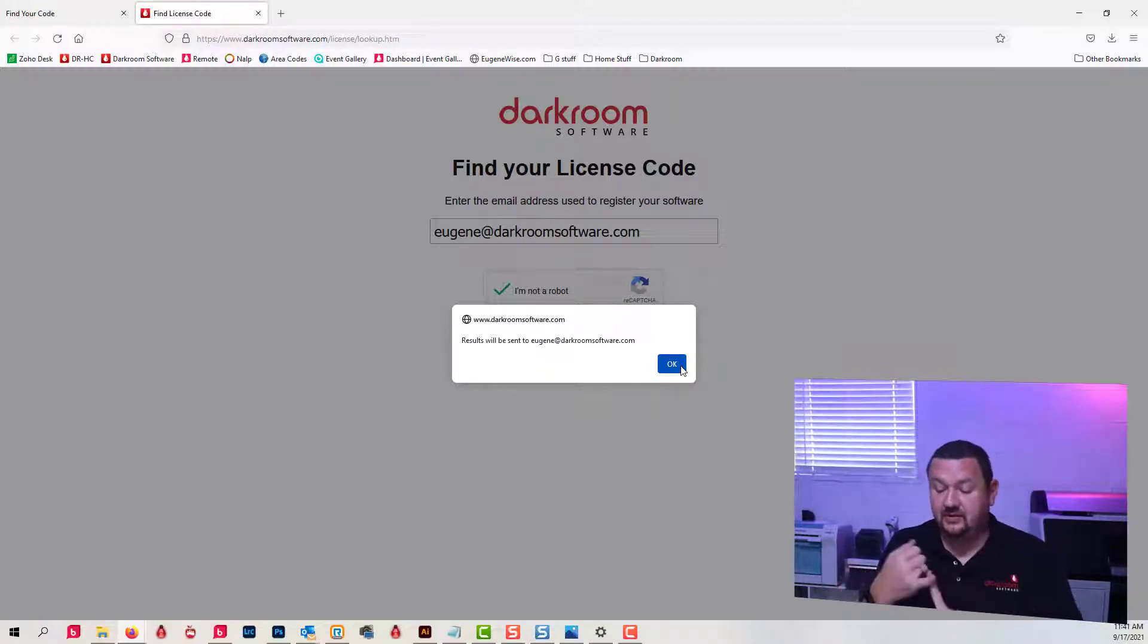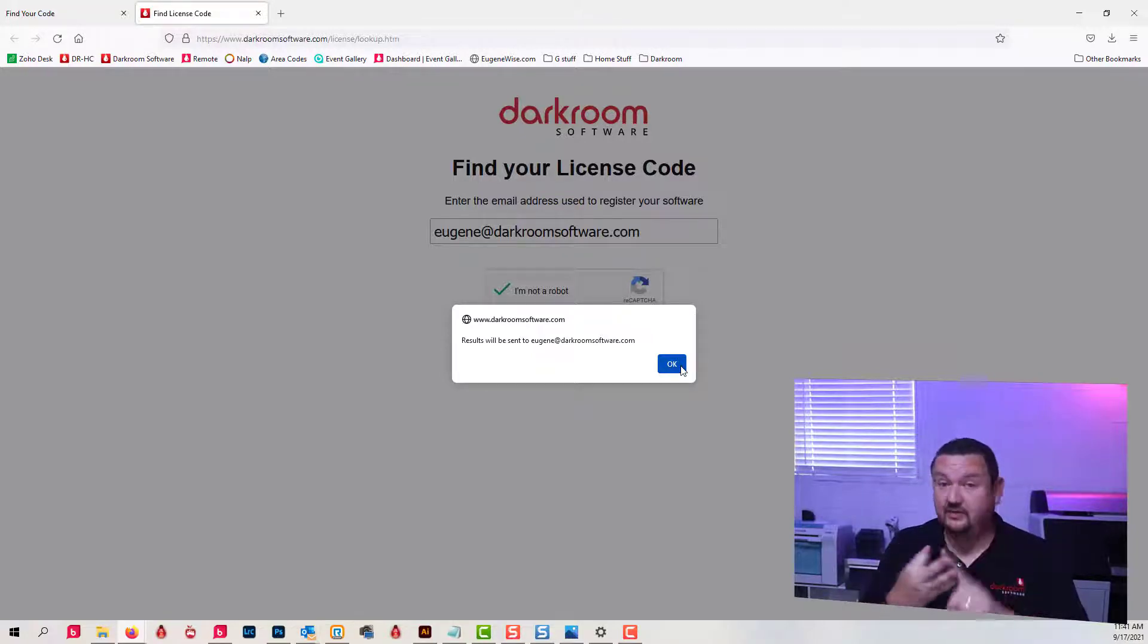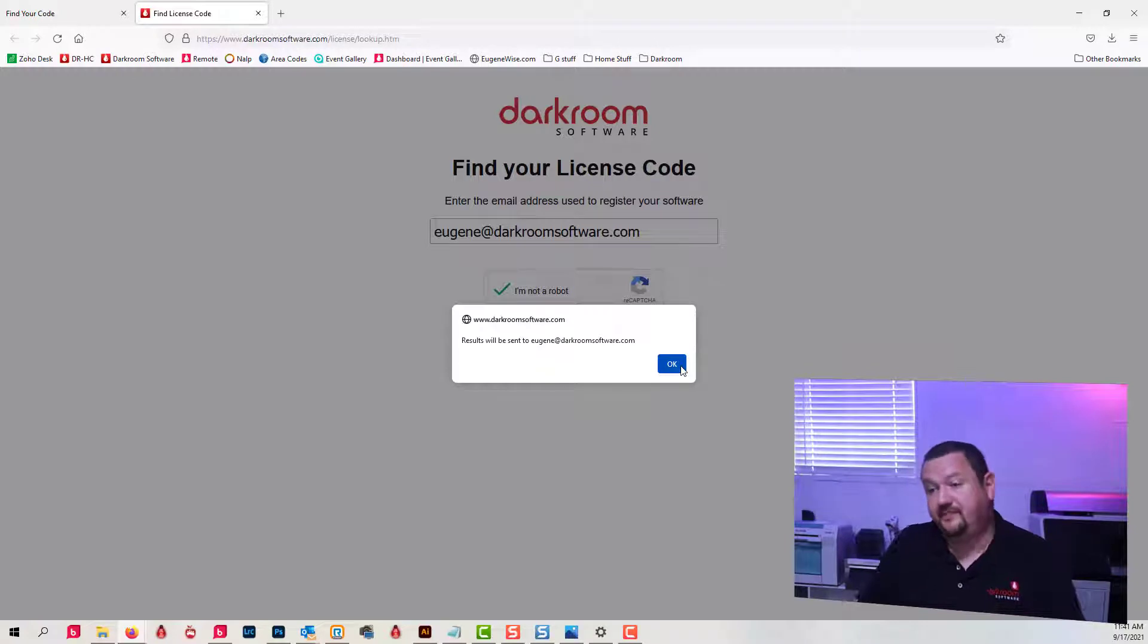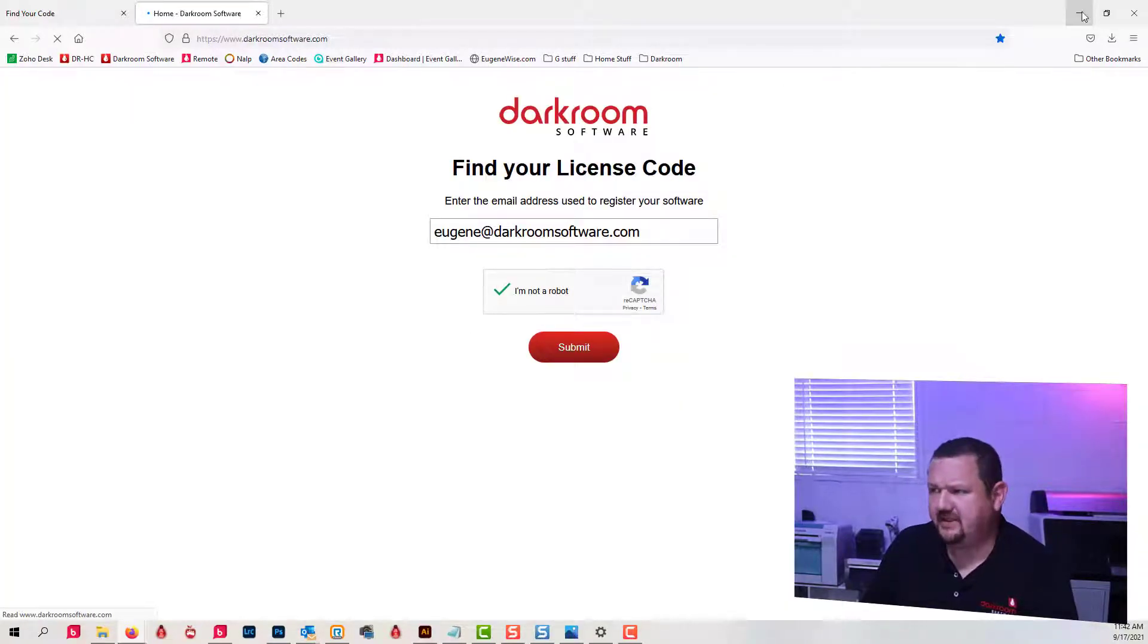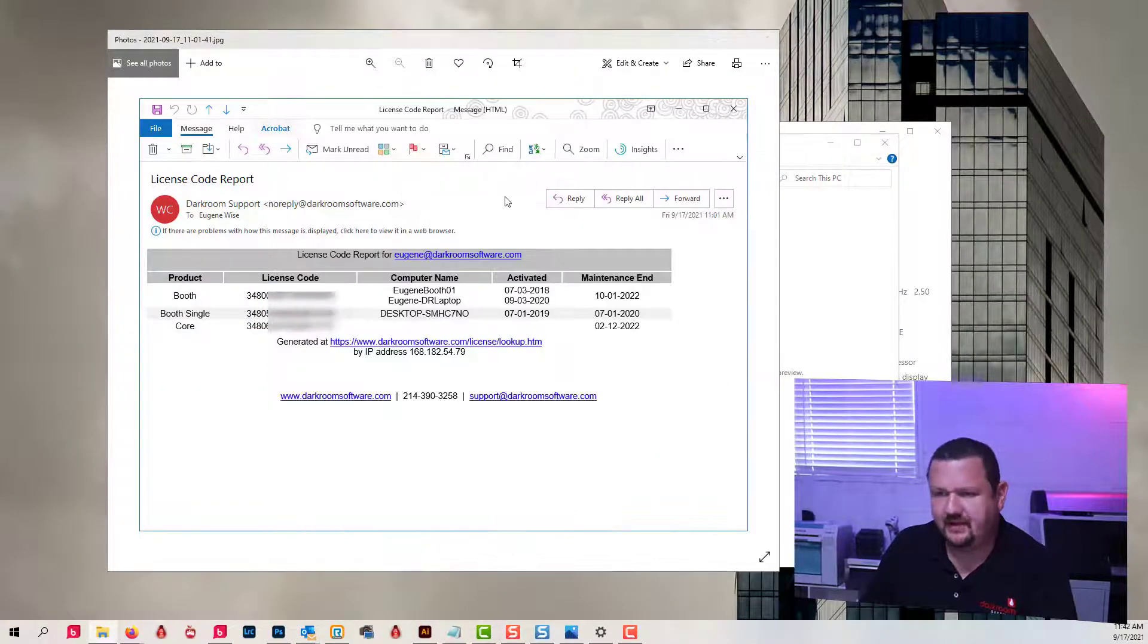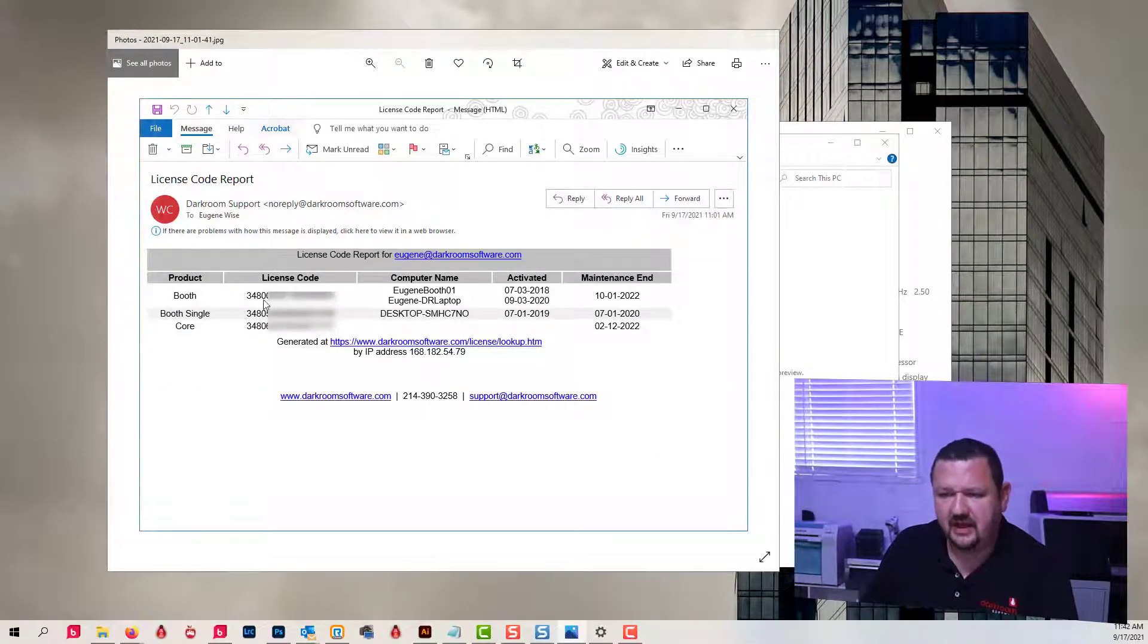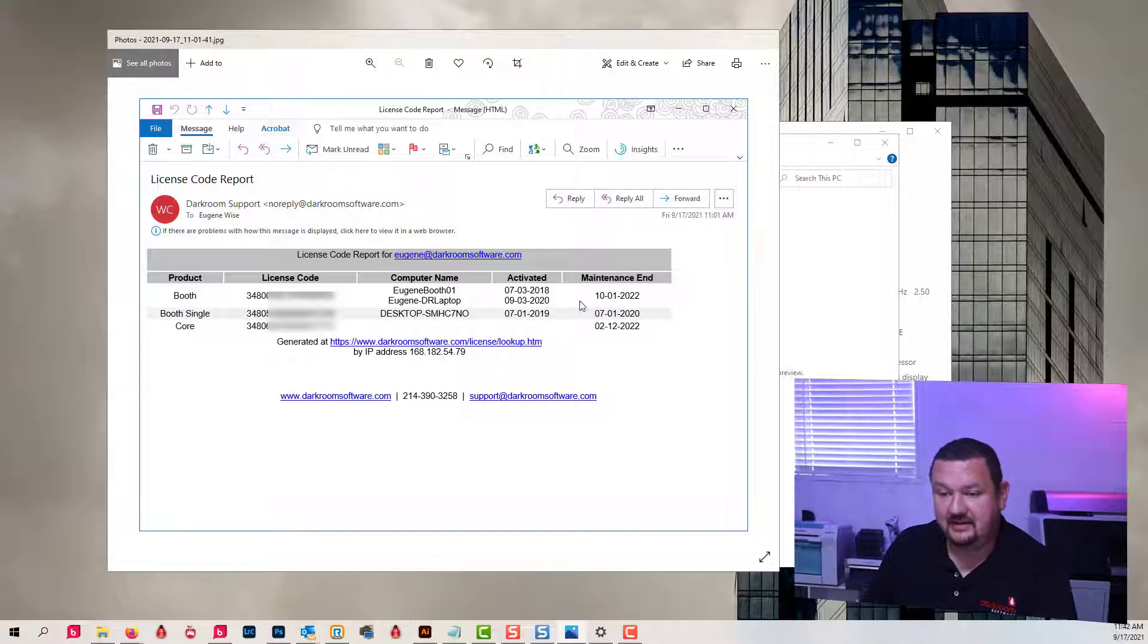And that's going to include Darkroom Booth codes, Darkroom Core codes, Darkroom Pro codes, and Darkroom Hot Folder. So let's look at what we would receive. I have a screenshot right here showing me I have a dual license code right here with two computers attached to it, the dates that are activated, maintenance end date, and the actual activation code.